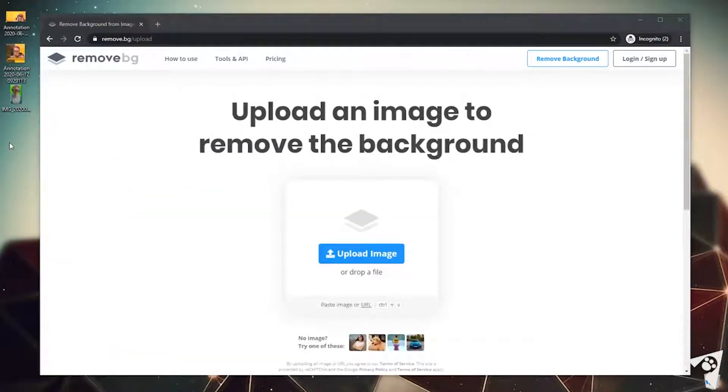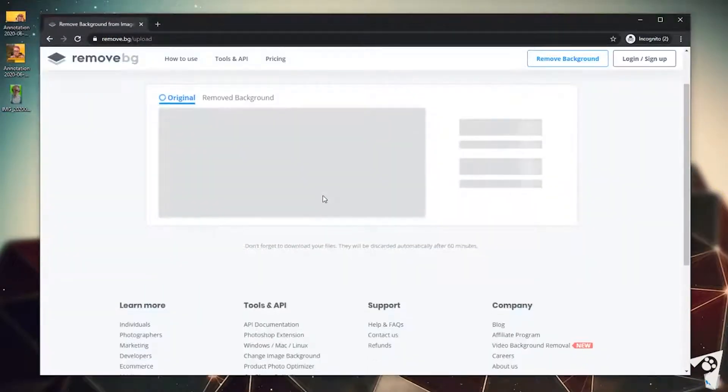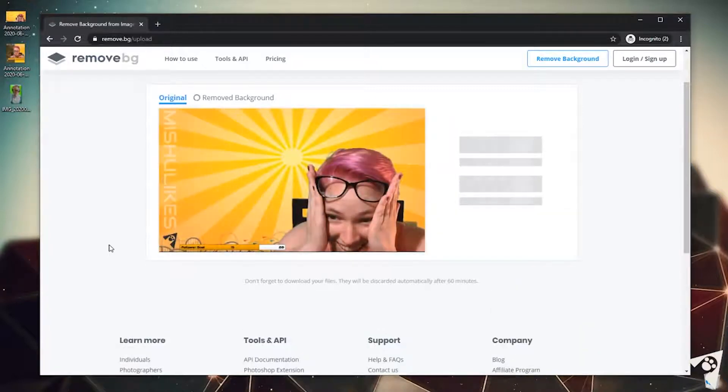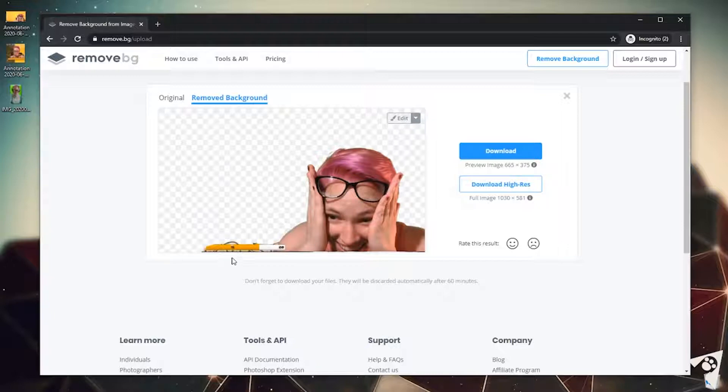So we can easily drag our image anywhere onto the screen. I'm gonna go ahead and grab one of my screenshots from a live stream. It'll take a couple seconds to upload and then there we go. You can see where it has plucked out most of our background and it's actually done very well.